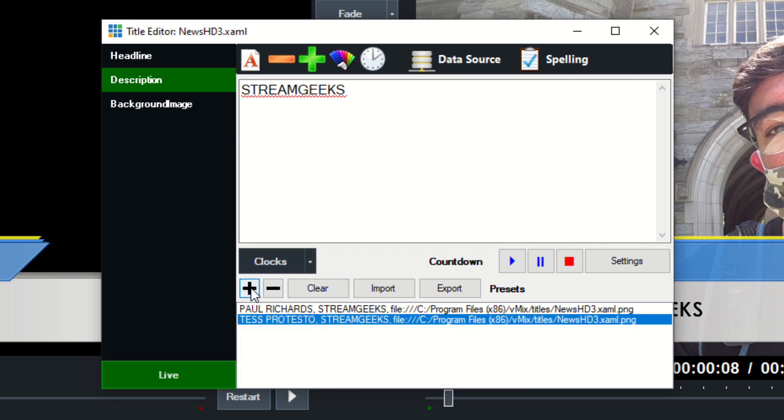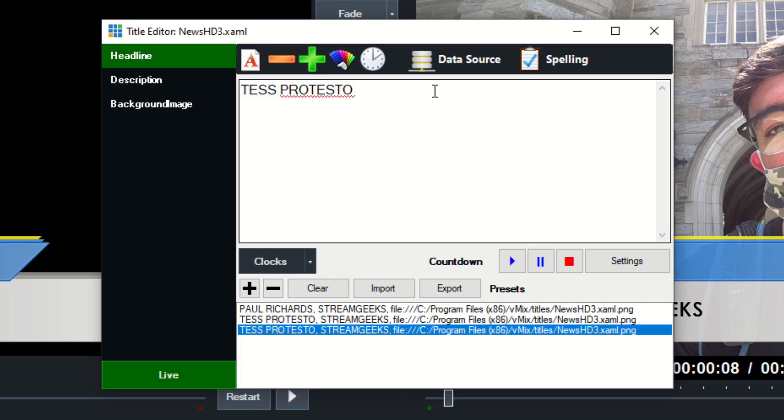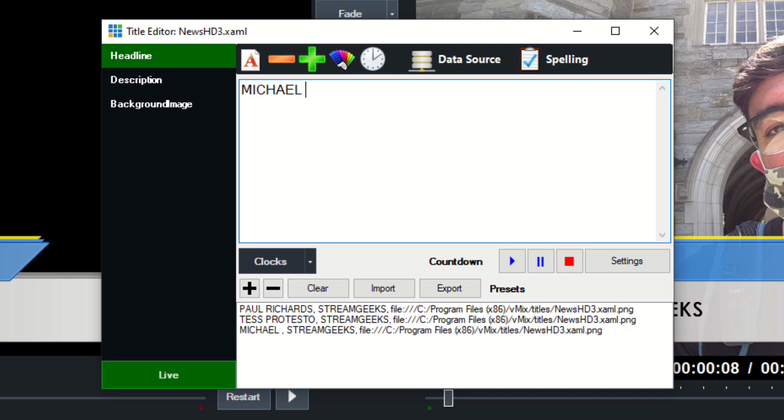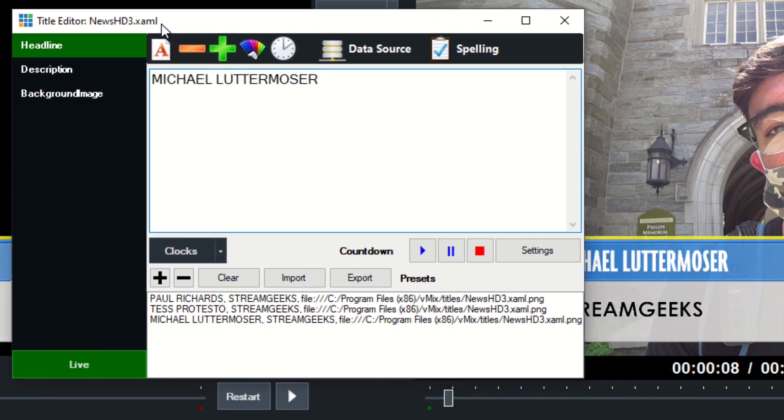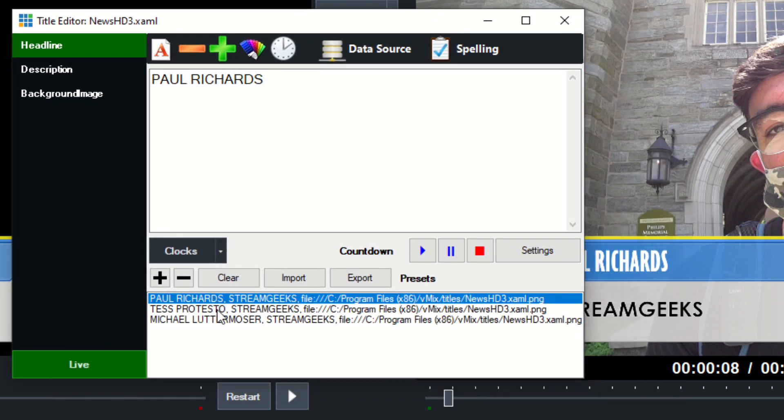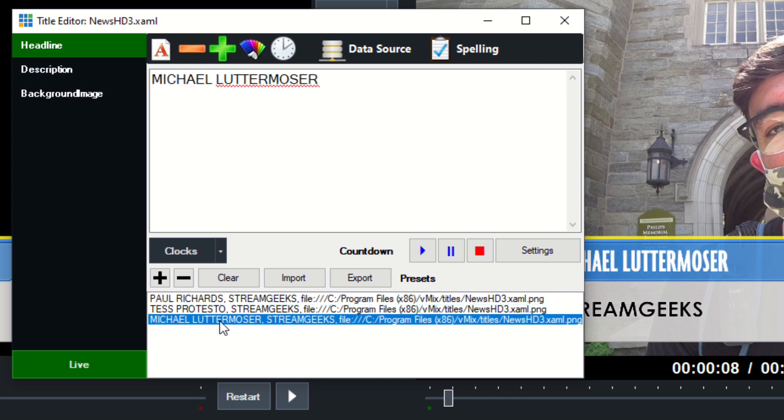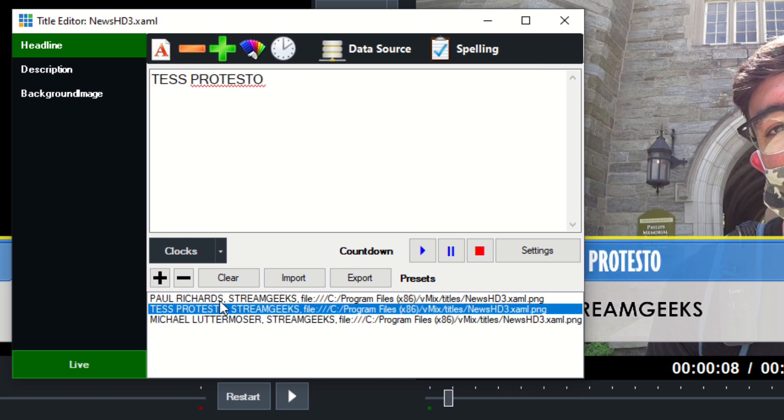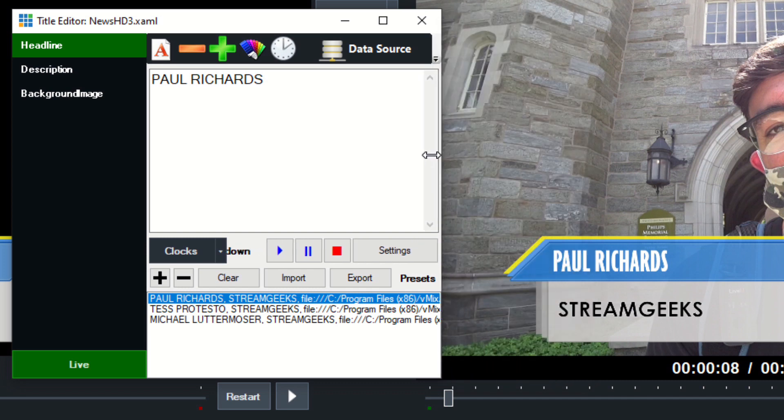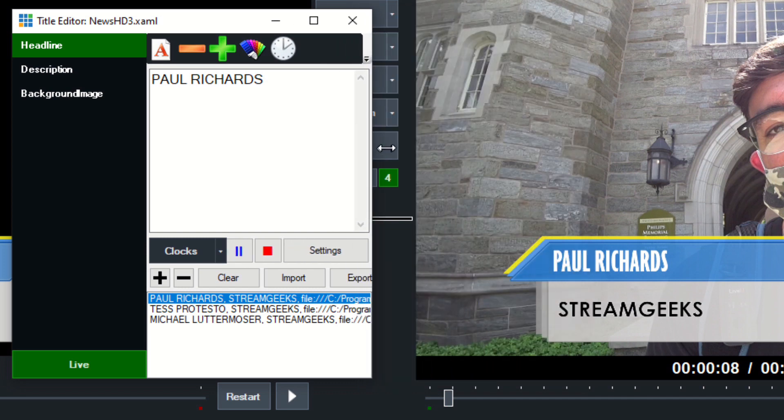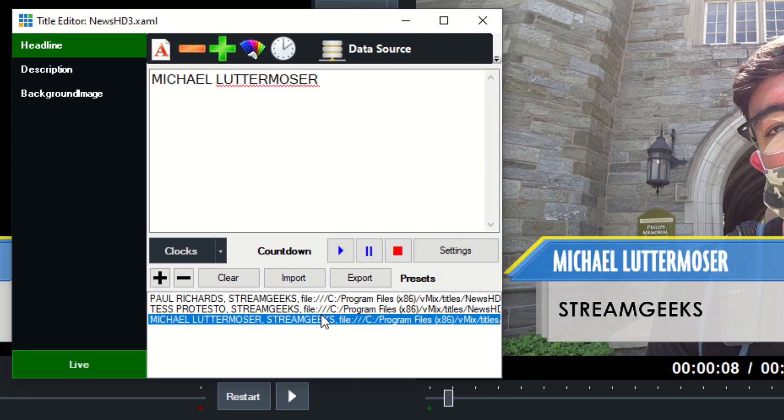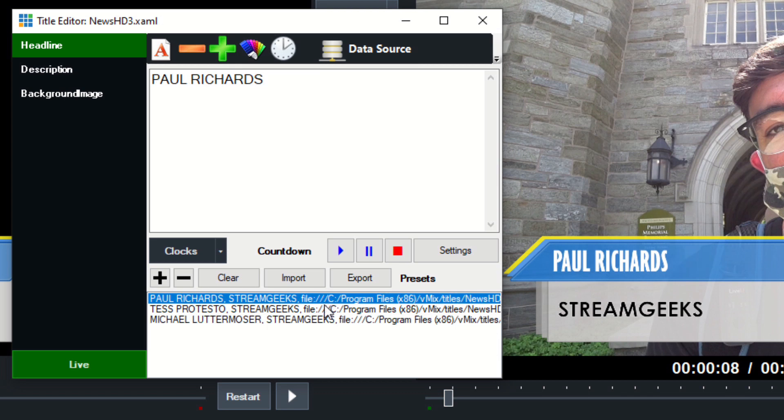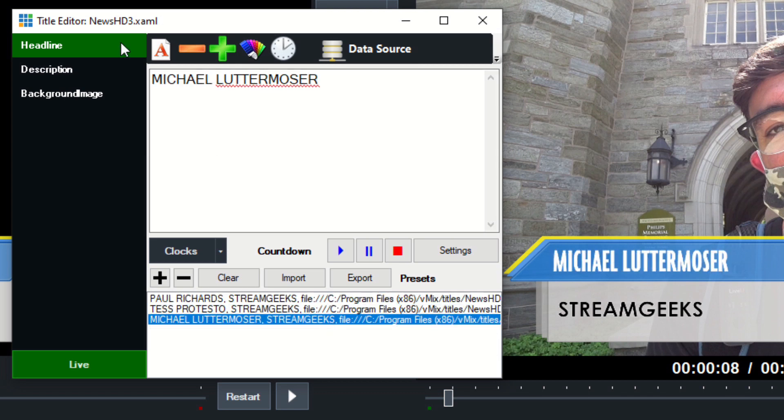And then we'll create one more for Michael Lutter Moser. And what we're doing is we're making entries for quick and easy recall. So now we can just click a button down here and it switches the name in the title very quickly and easily. So those are super popular and valuable, especially if you have a lot of speakers at the same day. You can switch the information that's going into the titles very easily.